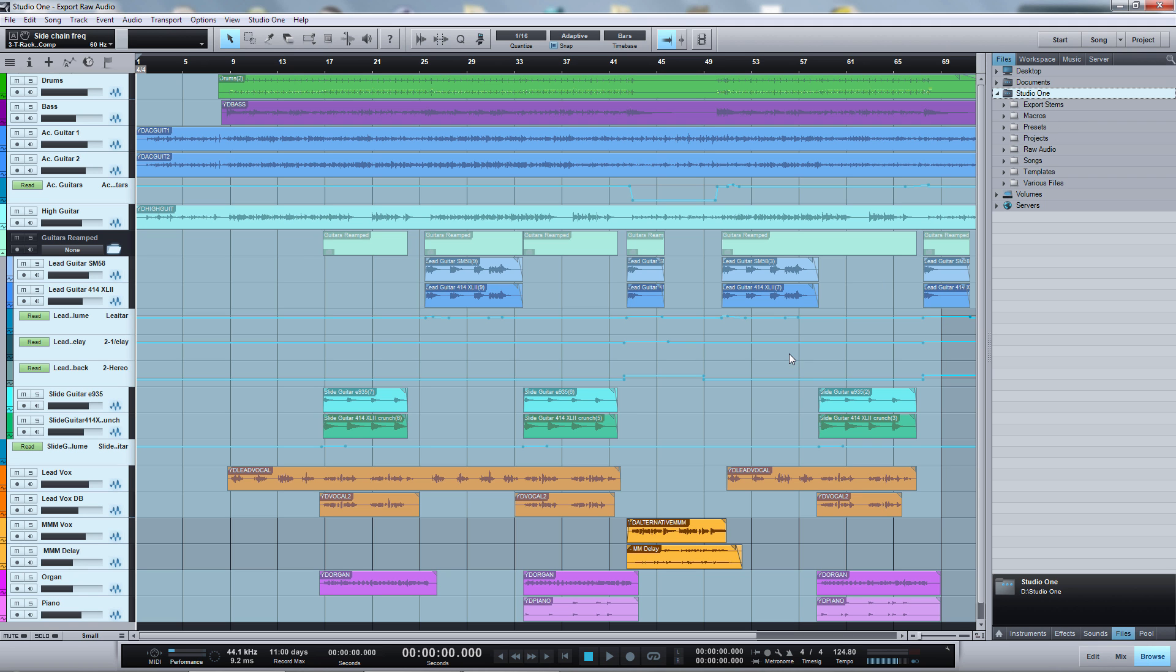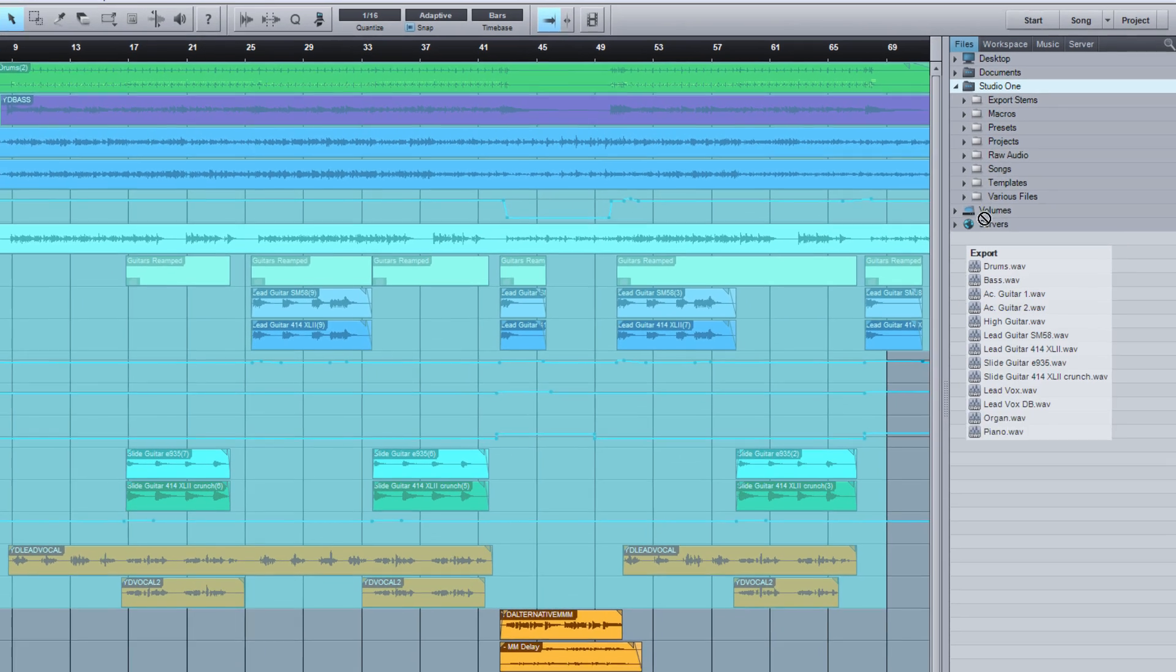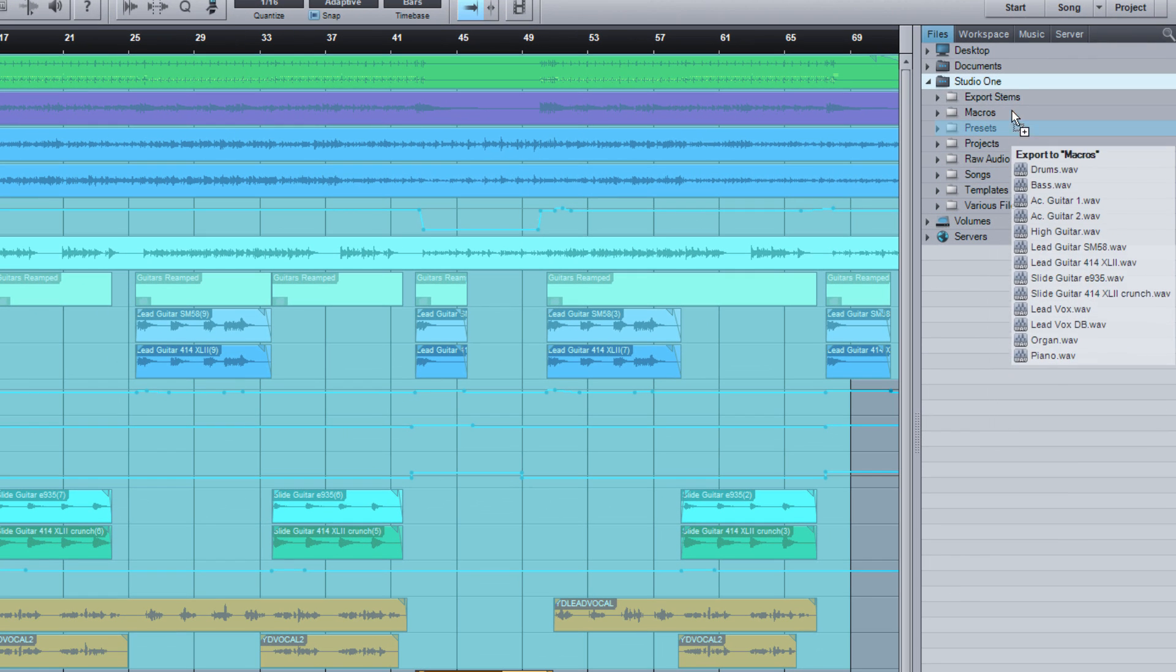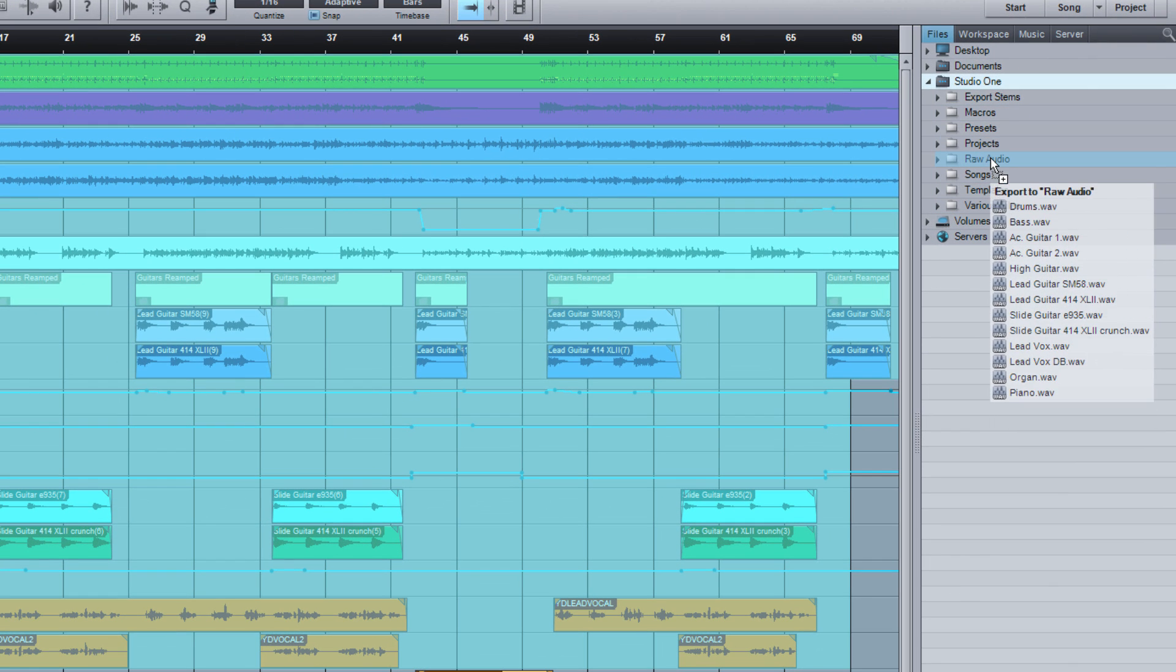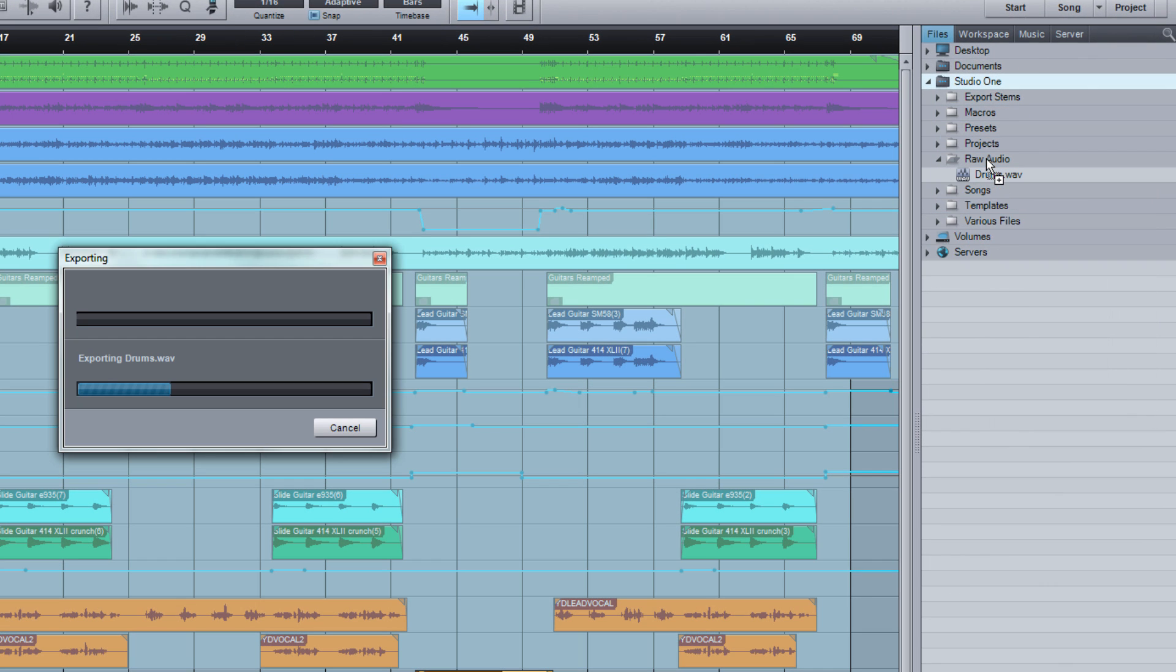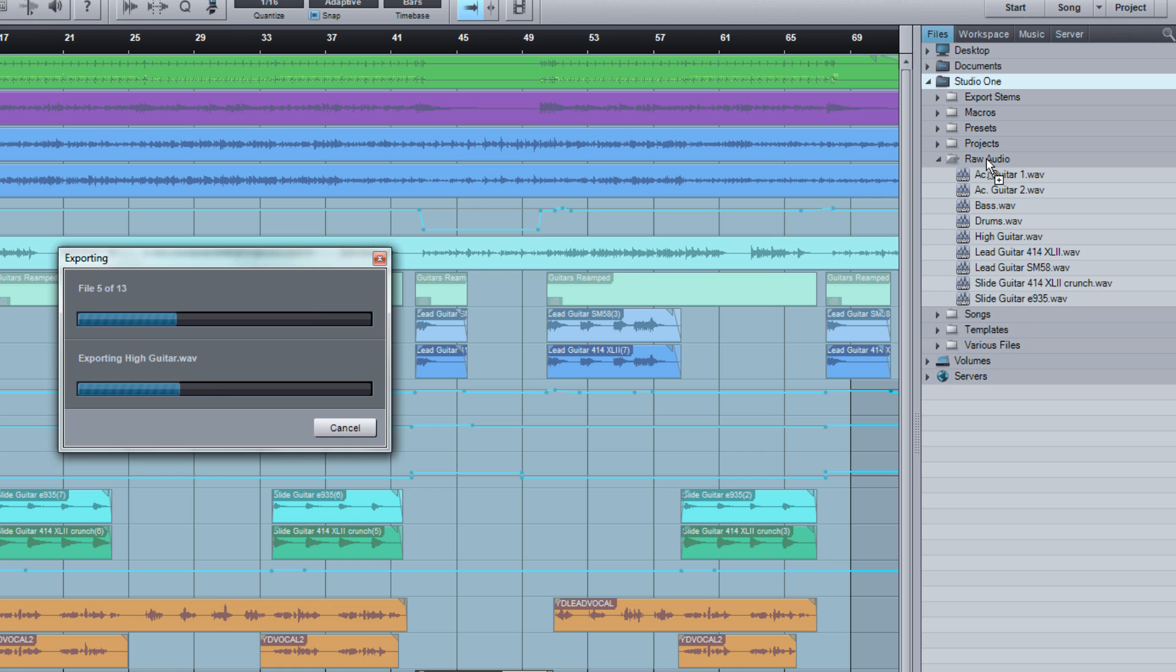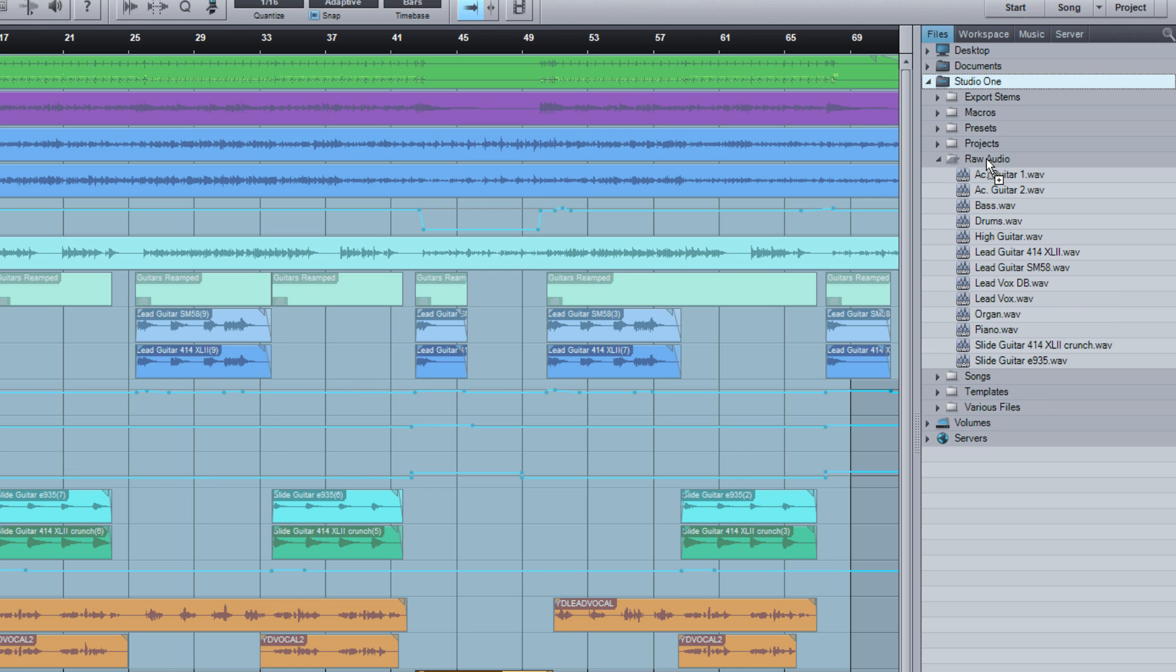And then all we need to do is grab the selection range somewhere and drag it to our folder. And Studio One does the rest. That's it.